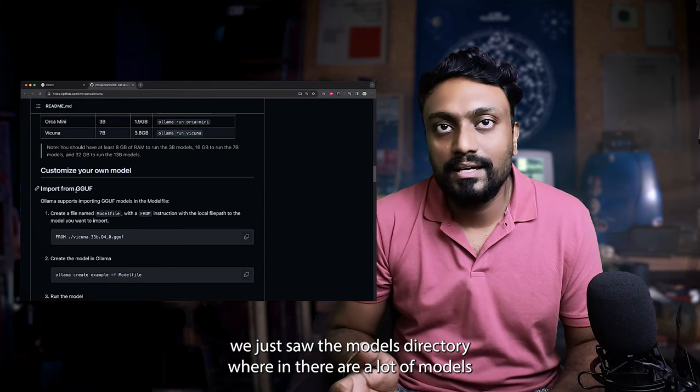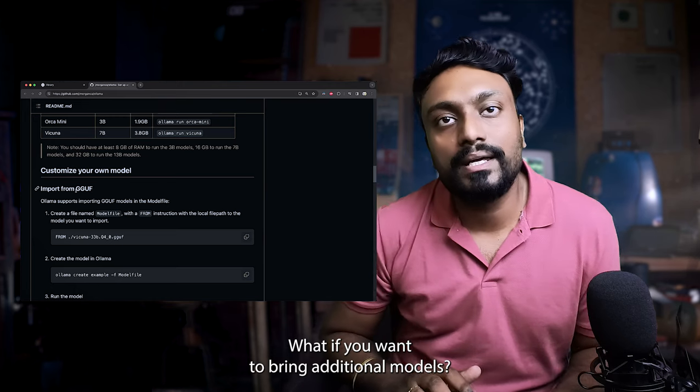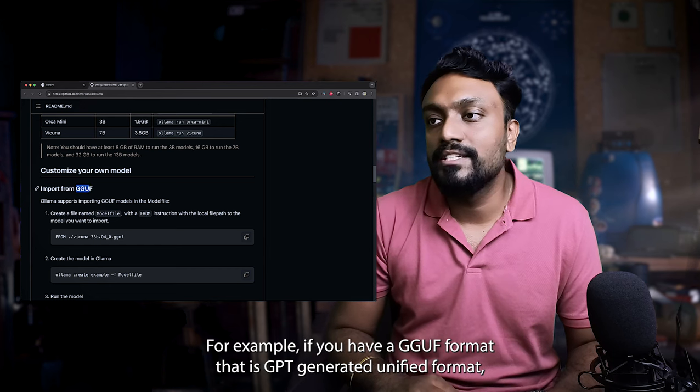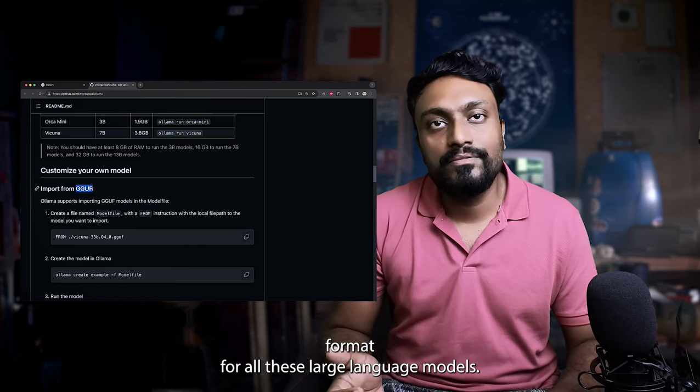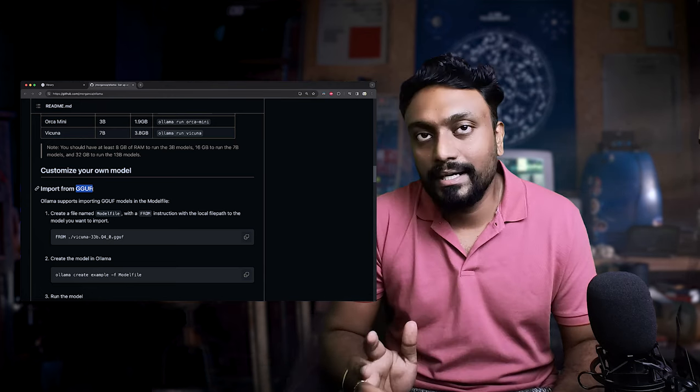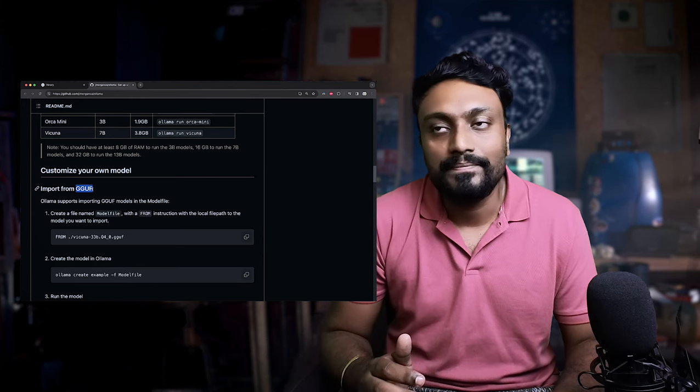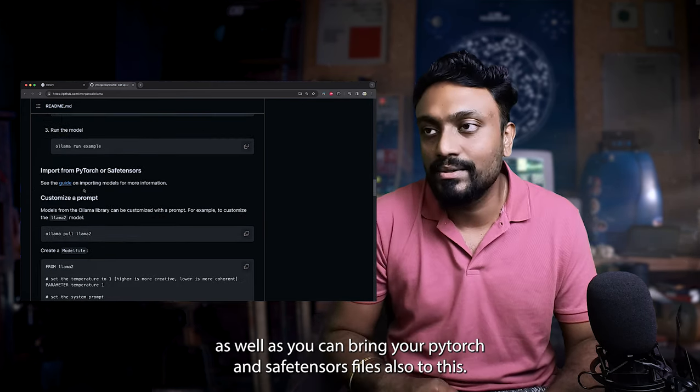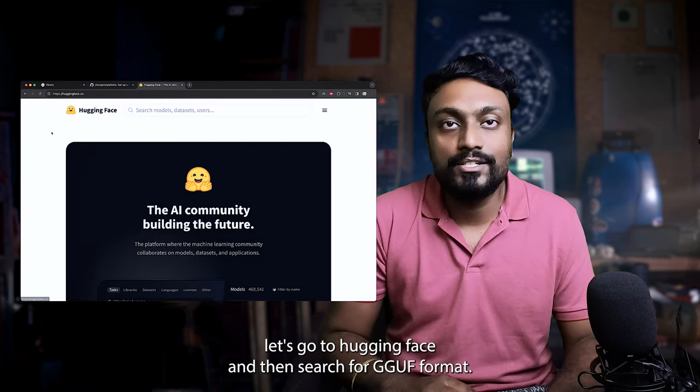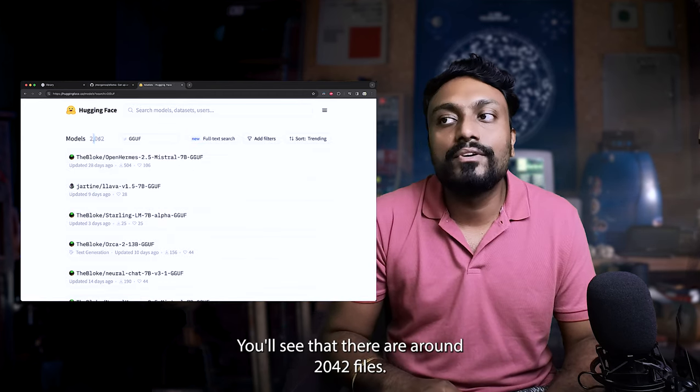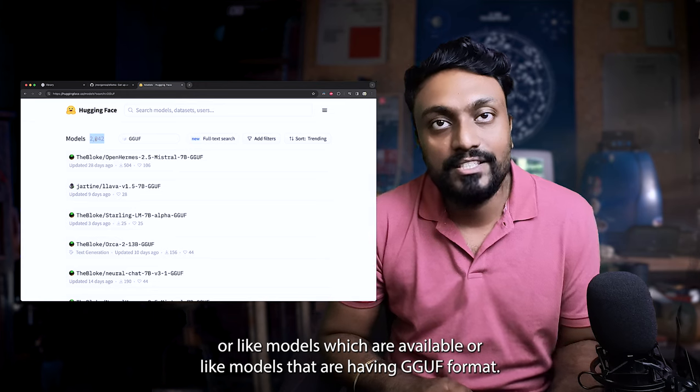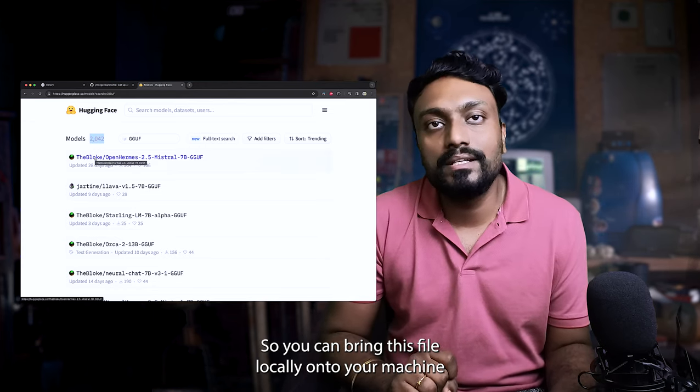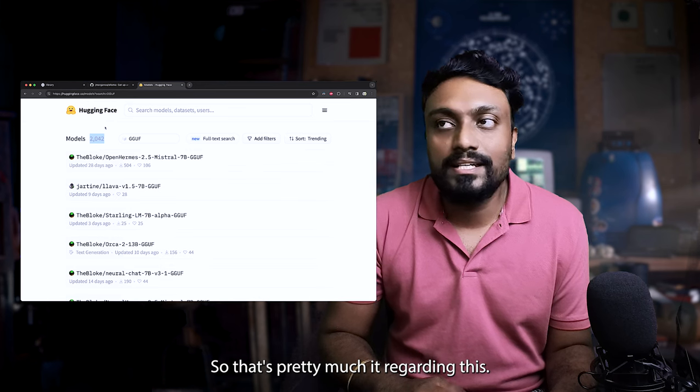We just saw the models directory, wherein there are a lot of models that are exposed by Ollama itself. What if you want to bring additional models? There are provisions. For example, if you have a GGUF format, that is GPT generated unified format, that's actually becoming the de facto file format for all these large language models. So if you have a model that is in GGUF format, you can actually bring that to your local machine and use similarly how we use the Ollama models. Ollama can actually help you run all these GGUF format files, as well as you can bring your PyTorch and save tensor files also to this. Let's go to hugging face and search for GGUF format. You see that there are around 2042 files or models which are available or models that are having GGUF format. So you can bring this file locally onto your machine using Ollama. You can actually start exploring these models.